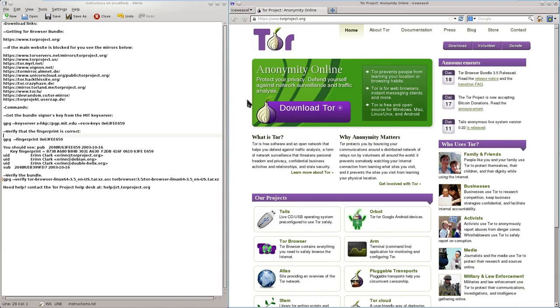Hi, this is the Tor Browser Bundle training video on how to download and verify. Let's start by downloading all the files we will need.